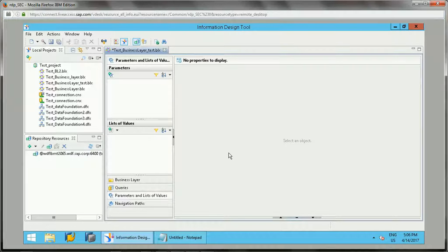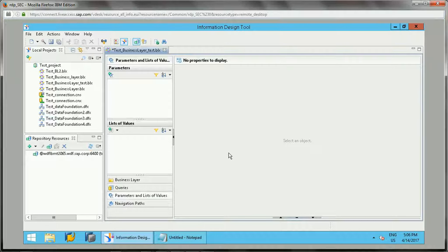There are different types of data restrictions in Universe Design. At the object level, there is the WHERE clause — we can apply a WHERE condition. In the SELECT clause, we can also apply restrictions, and there is a table-level restriction as well. Let's see how these work.